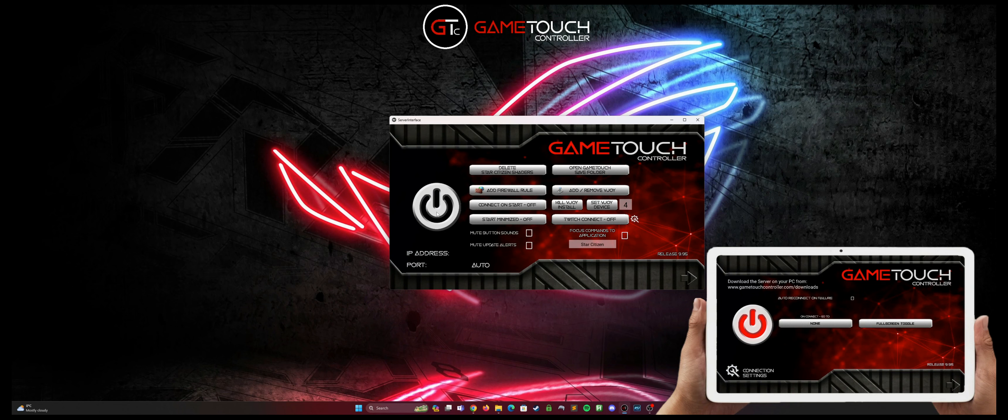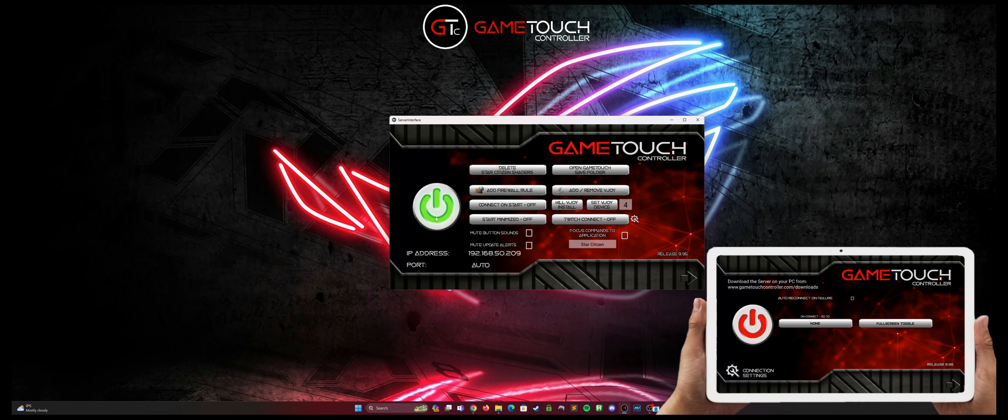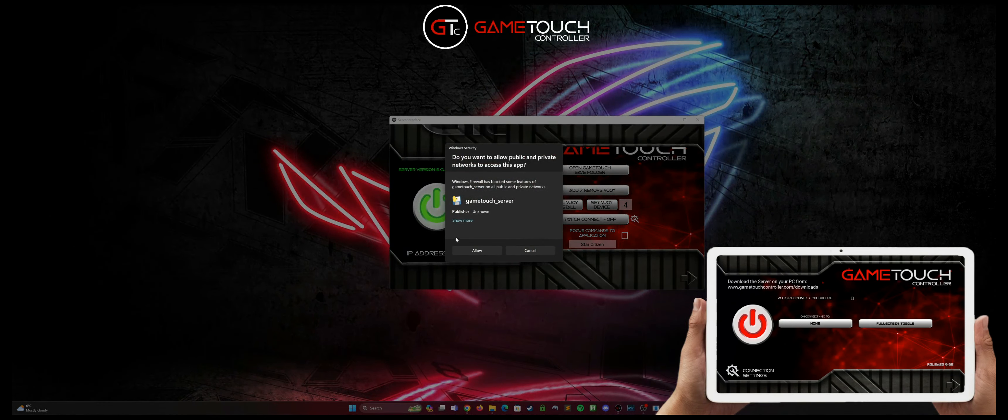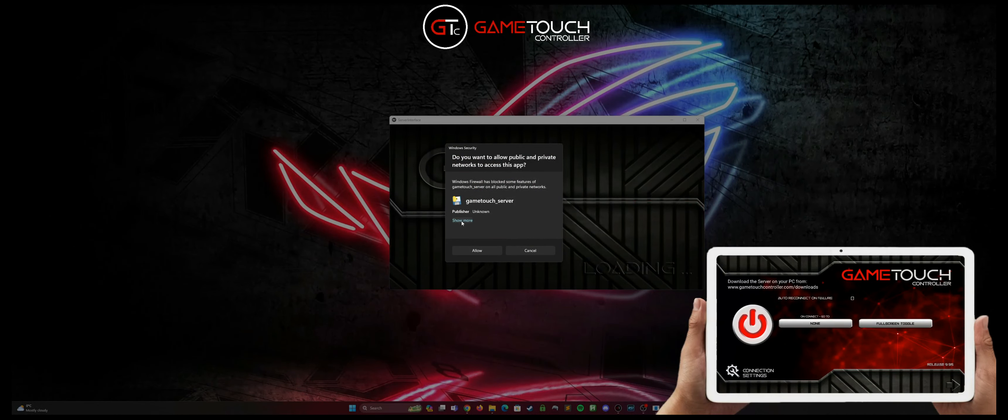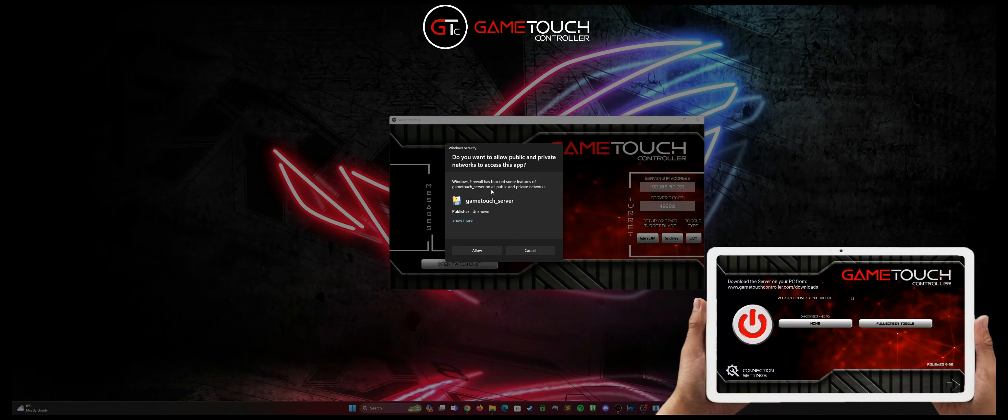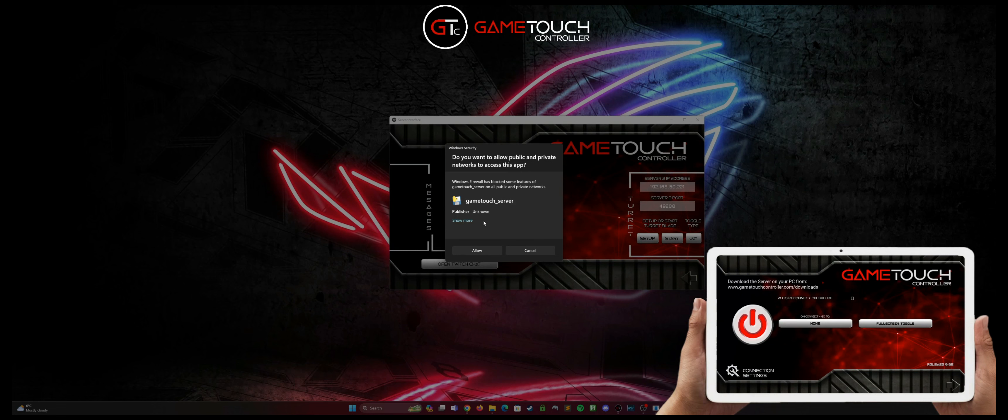To do that we just simply hit the big power button on our server and it's going to prompt us to add a firewall rule for the GameTouch server so that it can communicate with your tablet or phone.